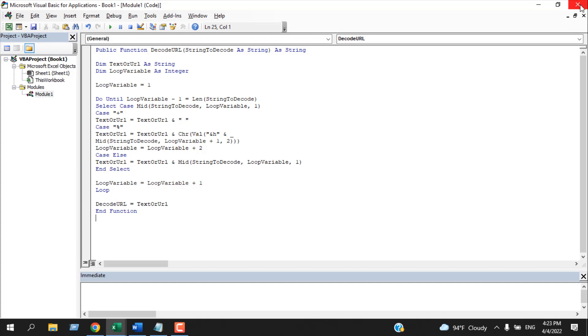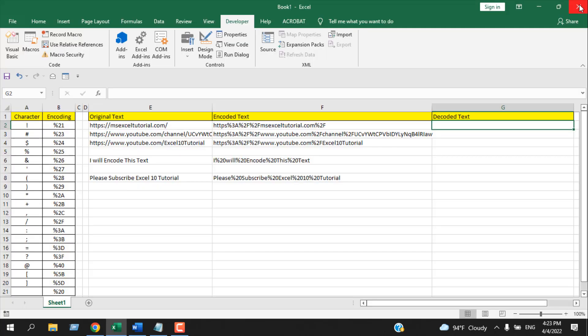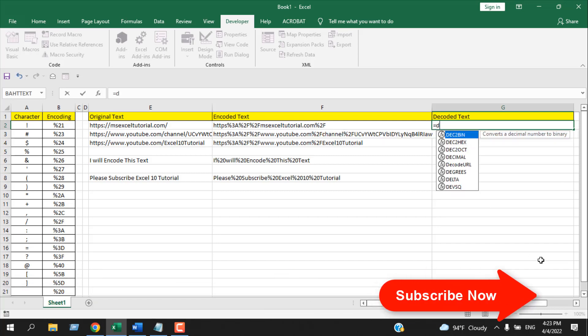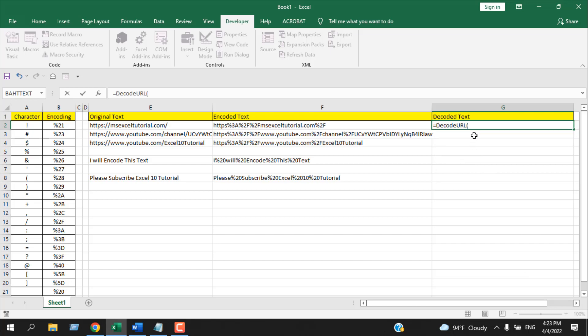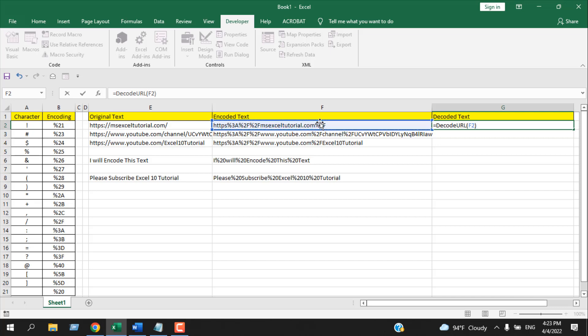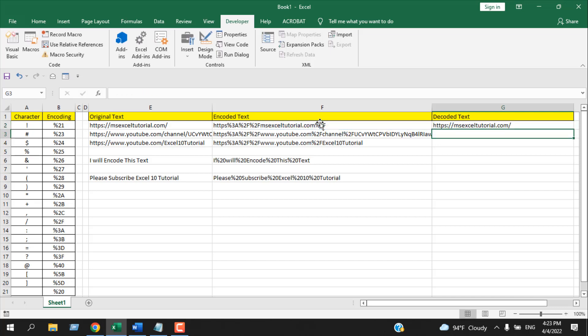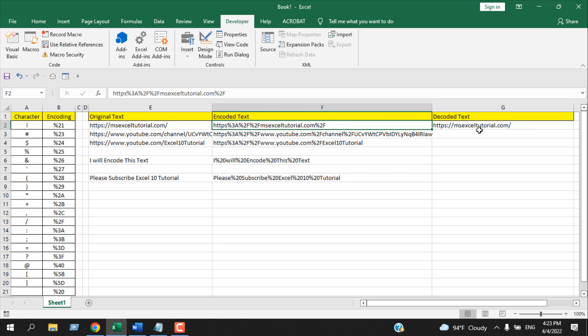Now close the VBE, and it's ready. If I write here equal to and write decode, you can see we have a new function here: decode URL. If I click here, the parameter is simple. Select the text that you need to decode, close parenthesis, and press enter. You can see this text has been converted to the original text.